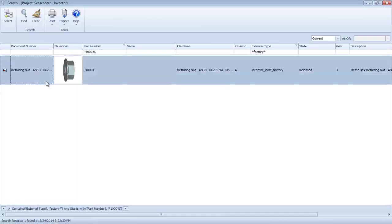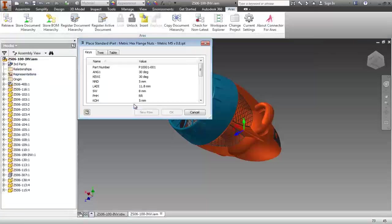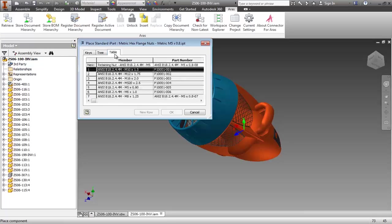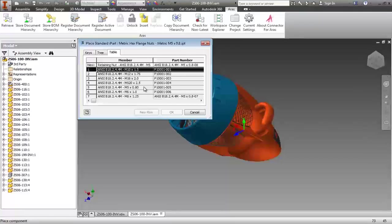I'll do a partial part number search, select this component, and now completing the operation allows me to place this component right into my assembly.